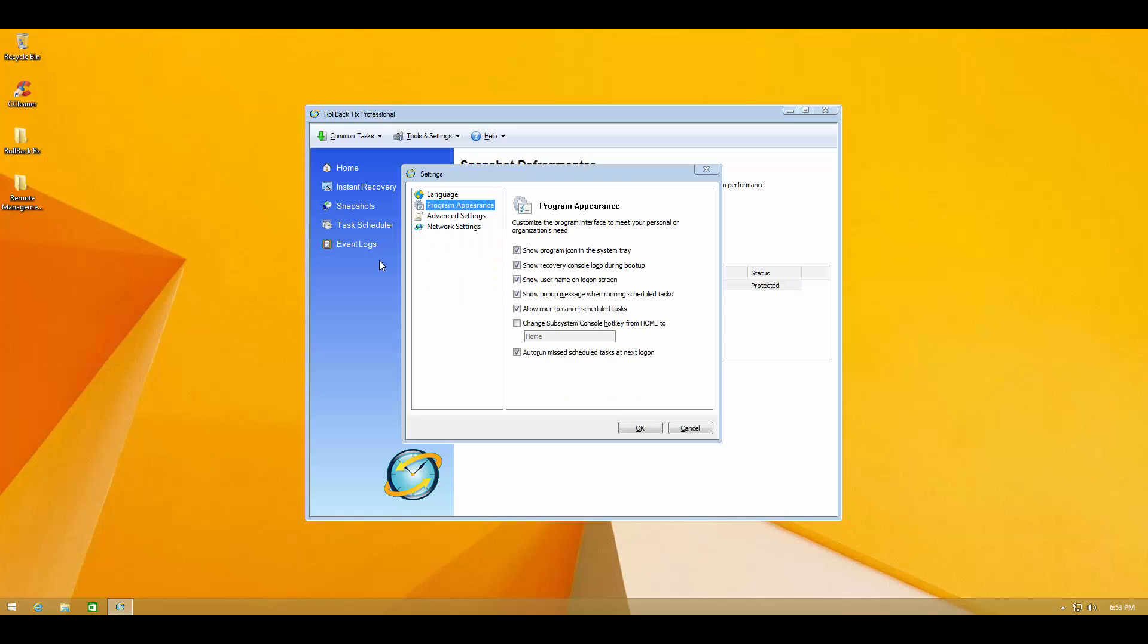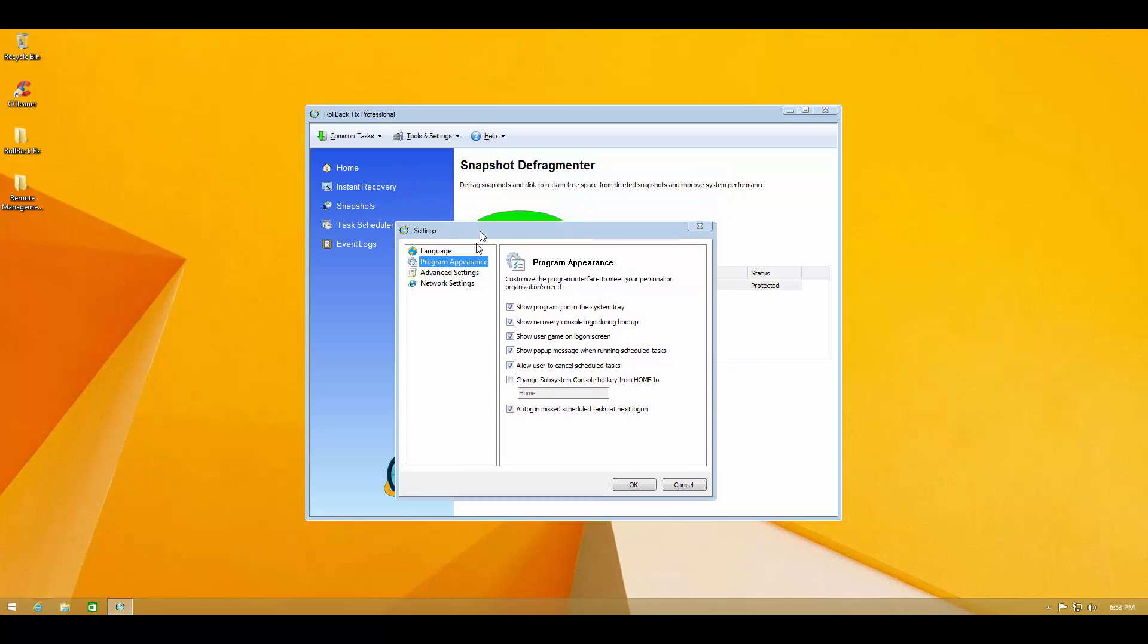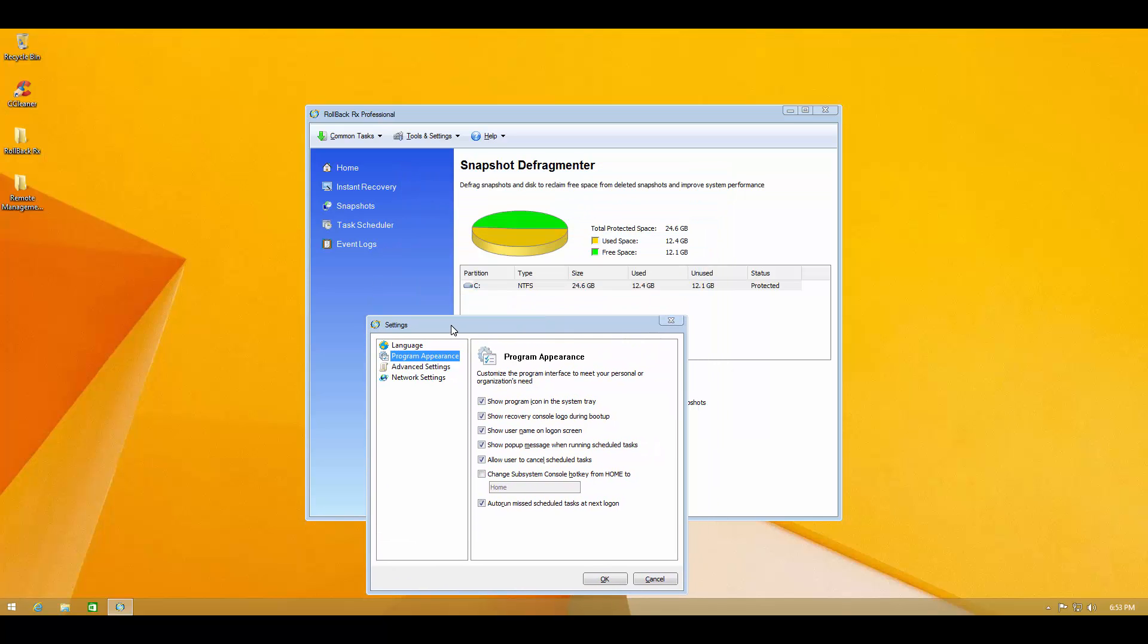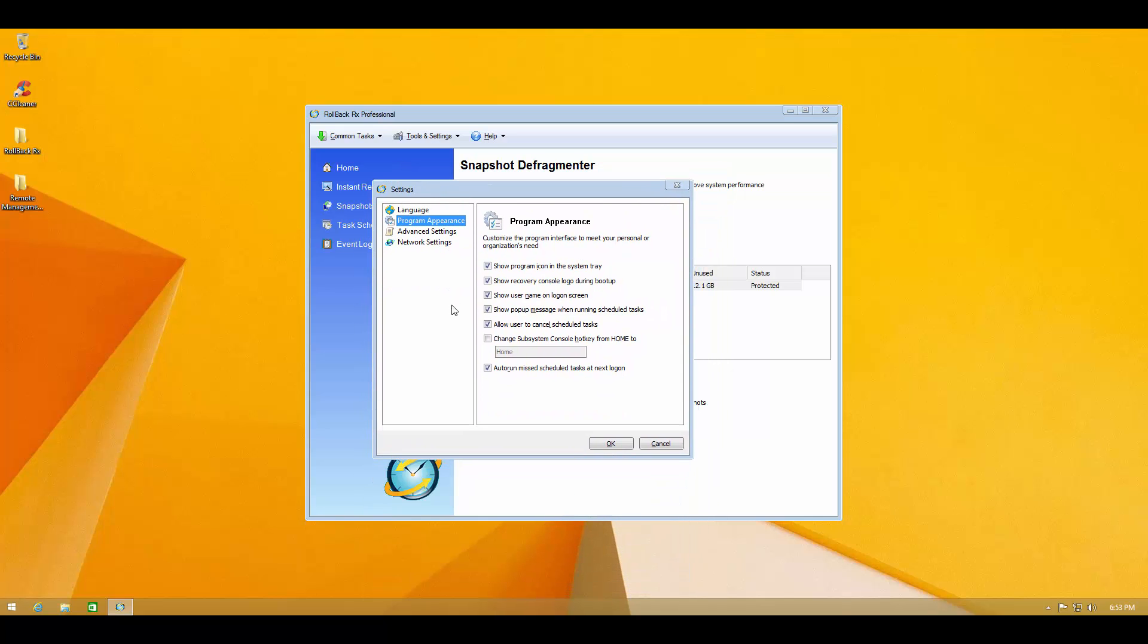Sometimes some software just try to load it up with a lot of visuals, and in the end it just becomes confusing for the user. So pretty easy to use user interface.